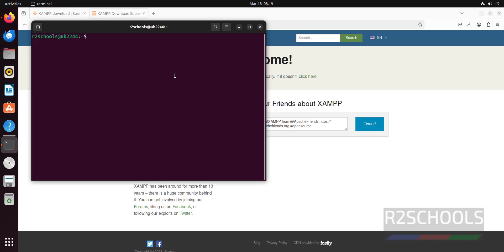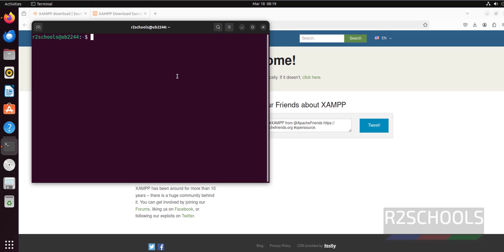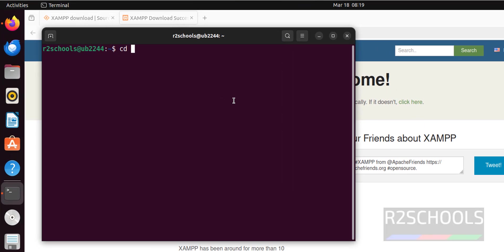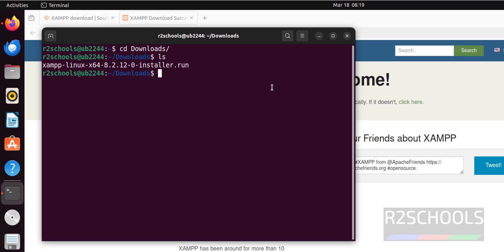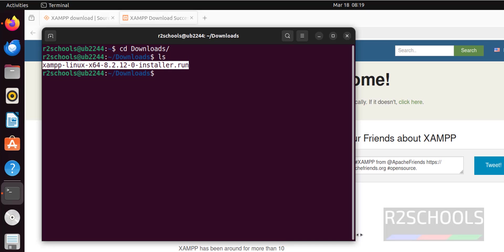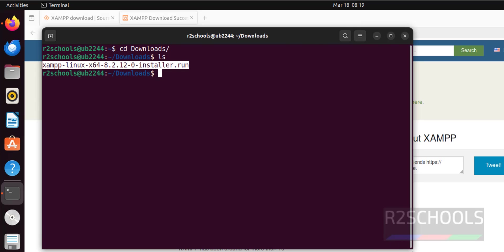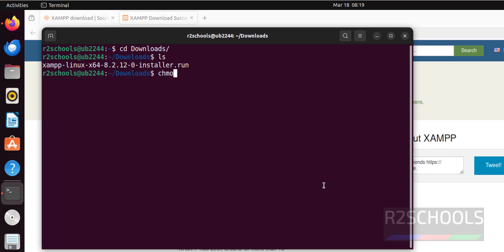Go to downloads directory: cd downloads, hit enter, ls. See here we have the .run file. Before executing this file we must change the permissions: chmod 755 xampp. Now run this .run file.